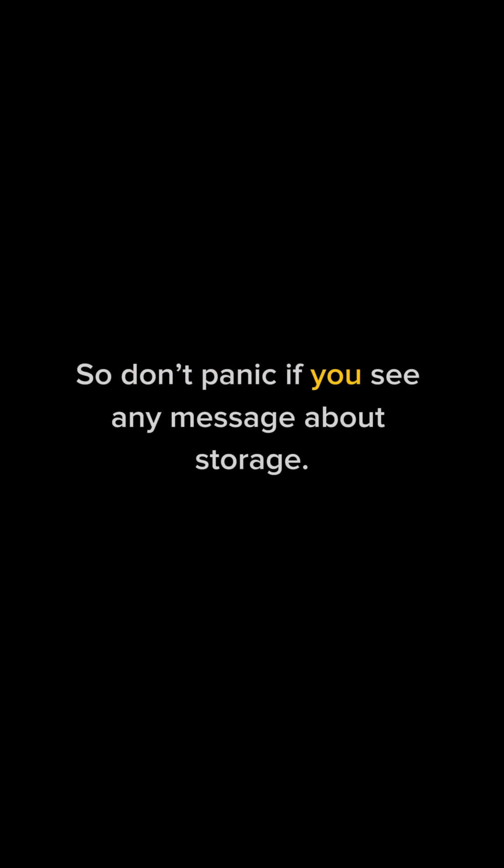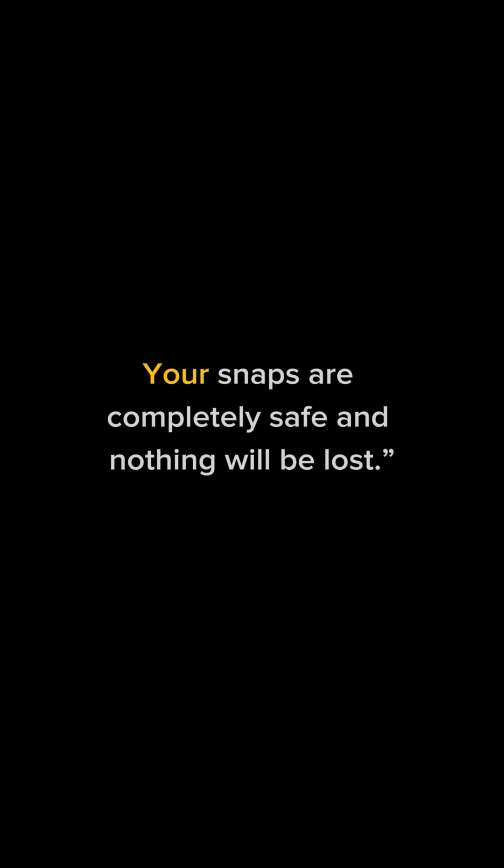So don't panic if you see any message about storage. Your snaps are completely safe and nothing will be lost.